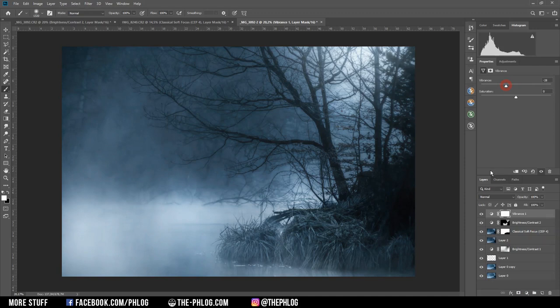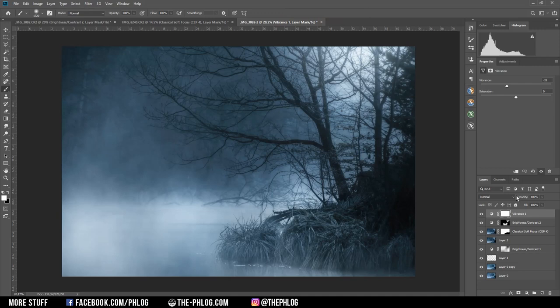All right, and that's it for editing this moody image. I hope this was an interesting video, and of course if you'd like to see more content like this then please feel free to subscribe to my channel. And thank you very much for watching this video.